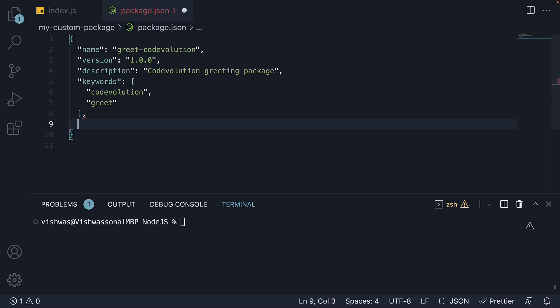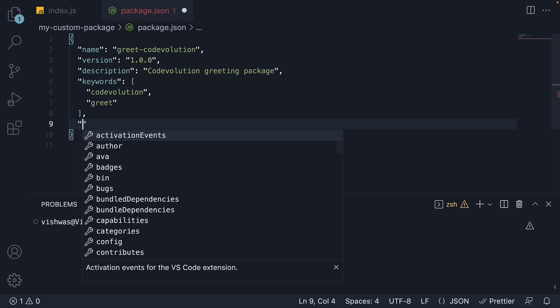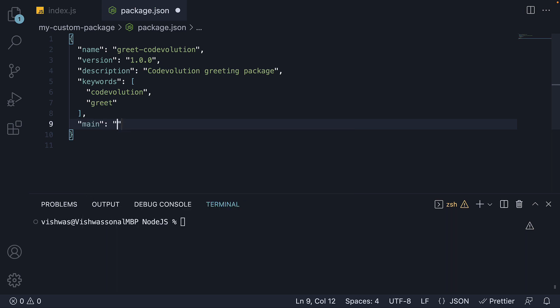Finally, we can specify the main field, which defines the entry point of our project. In our project, this is index.js. Now there are plenty more fields, and we will learn more about them as we progress through the other videos in the section. But for now, this is how you create and define a package.json file.